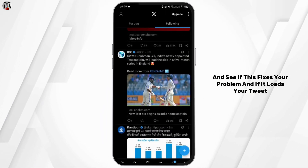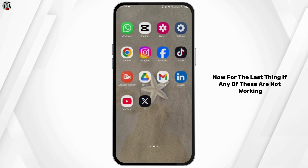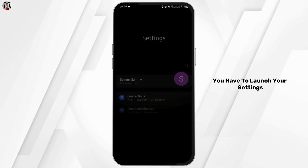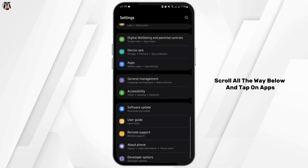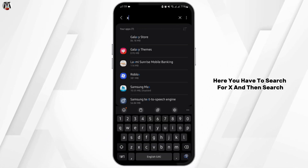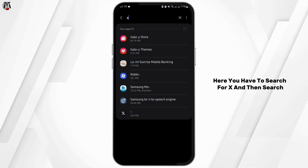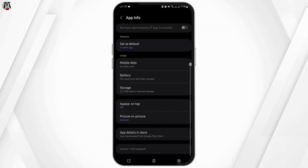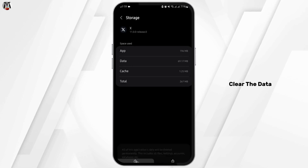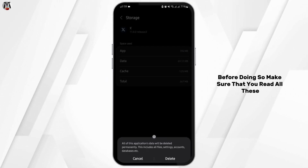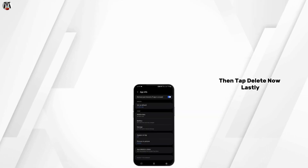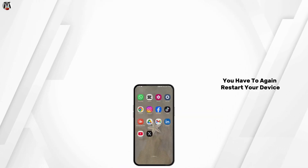If none of these are working, launch your Settings, scroll all the way down, and tap on Apps. Search for X, tap on your app, then tap on the Storage button and clear the data. Before doing so, make sure that you read all the prompts, then tap Delete.